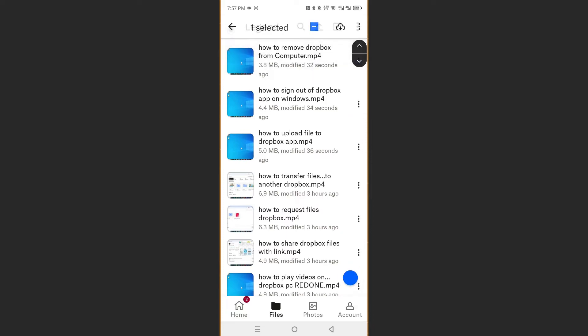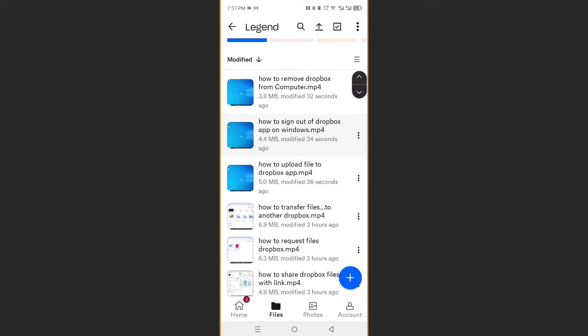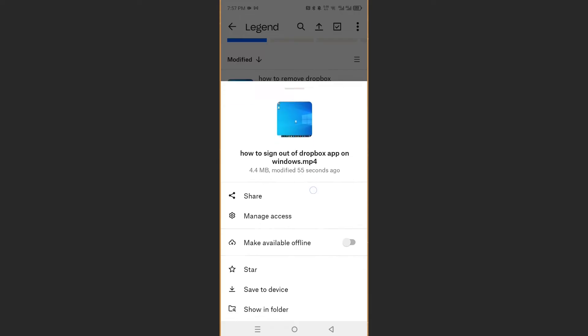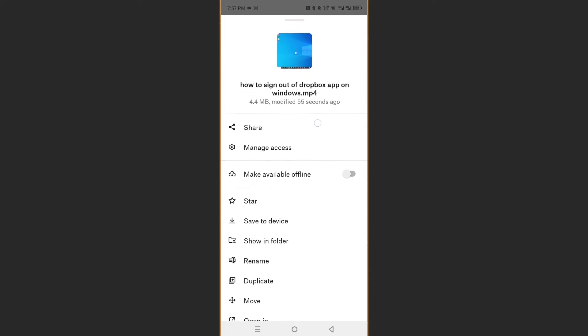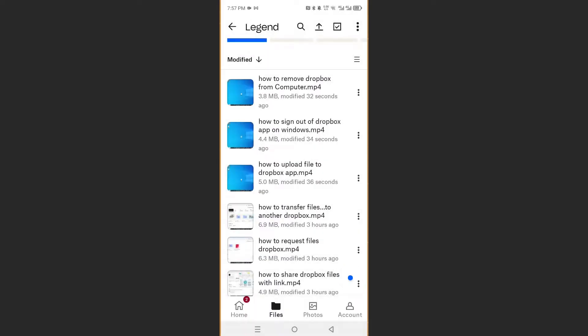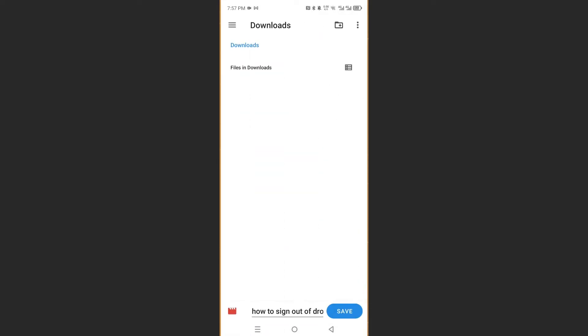For example, this one right here, click on the three dots next to it and then scroll down and just click on save to device.